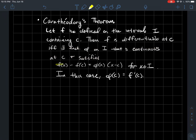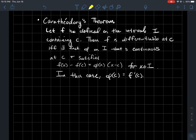The equation is: f(x) minus f(c) is equal to φ(x) times x minus c, and this should hold for every x in the domain I. In this case as well, when you plug c into φ, it should just be the value f′(c).